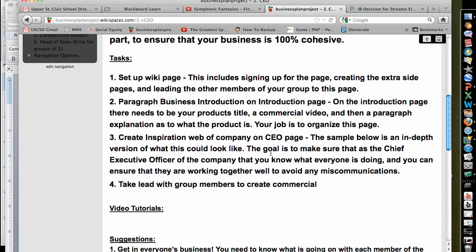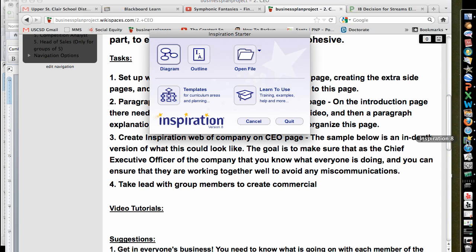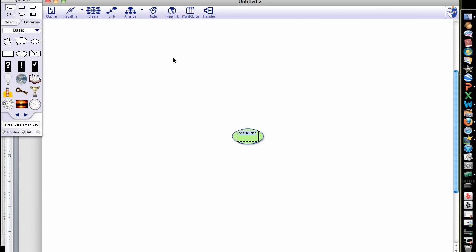Next, you need to create an inspiration web of your company. I've included the Inspiration web tool on here and I'll show you an example in a minute. Inspiration looks like this little box here with a star. If you can't find it, go up to the magnifying glass and just type in Inspiration. It's going to give you different options — what I'm going to suggest is that you create a diagram, and your diagram will look something like this.